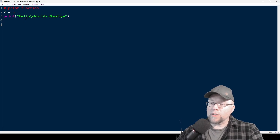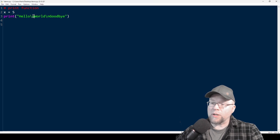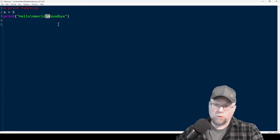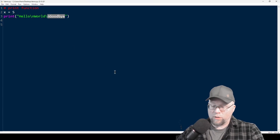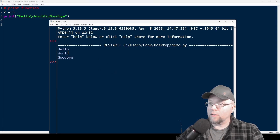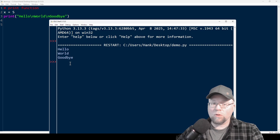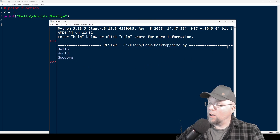Print is going to see hello, and then it sees backslash n — that's a special command that moves the cursor to the next line — then print will print world, then it sees another backslash n which moves the cursor to the next line, and then it prints goodbye. So there's hello, world, goodbye all on separate lines.